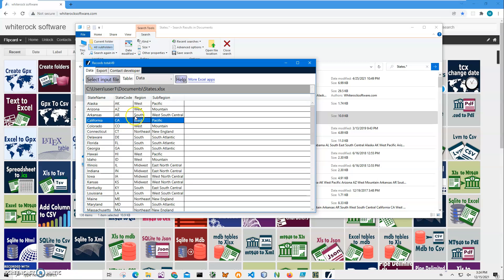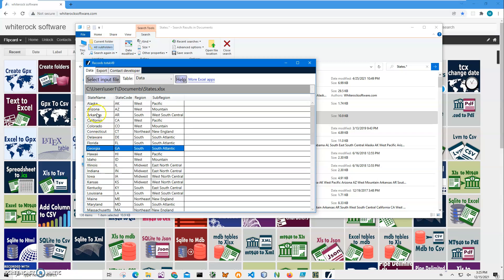But I'm going to use this Excel file to create all these state name folders into a specific folder. So it will create a folder for every state name, like Alaska, Arizona, Arkansas.